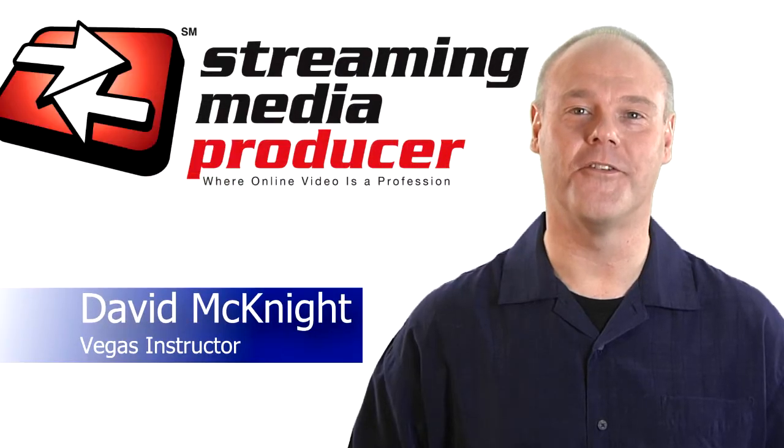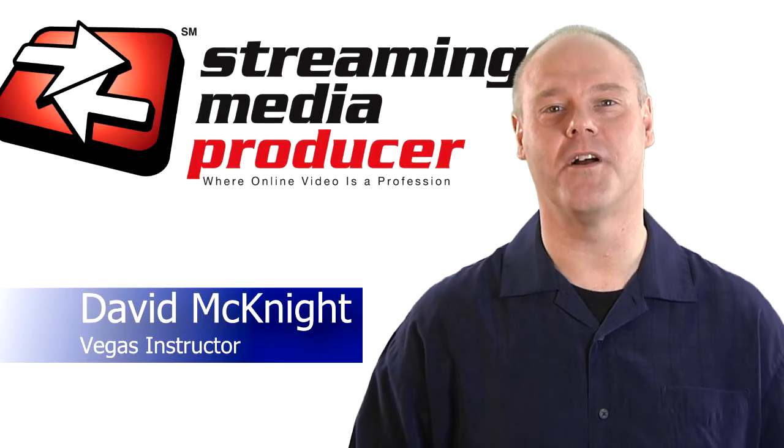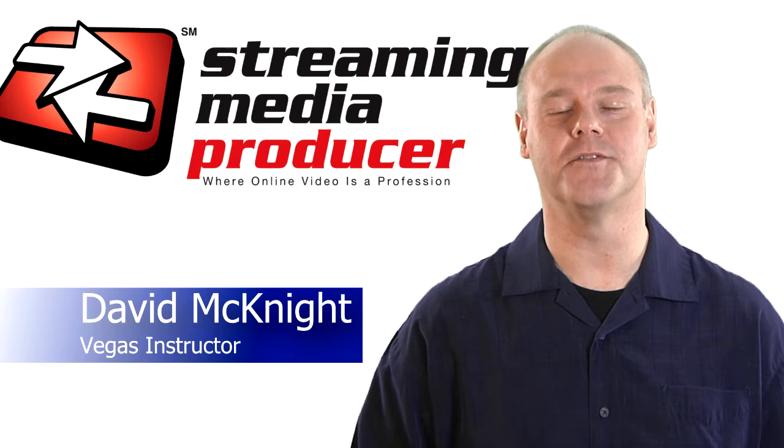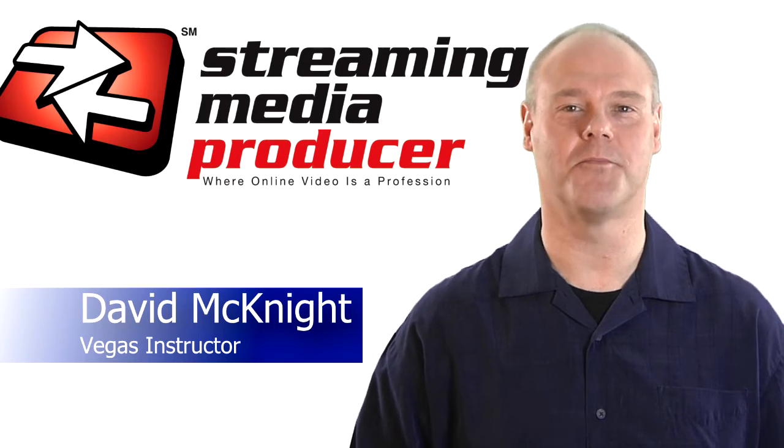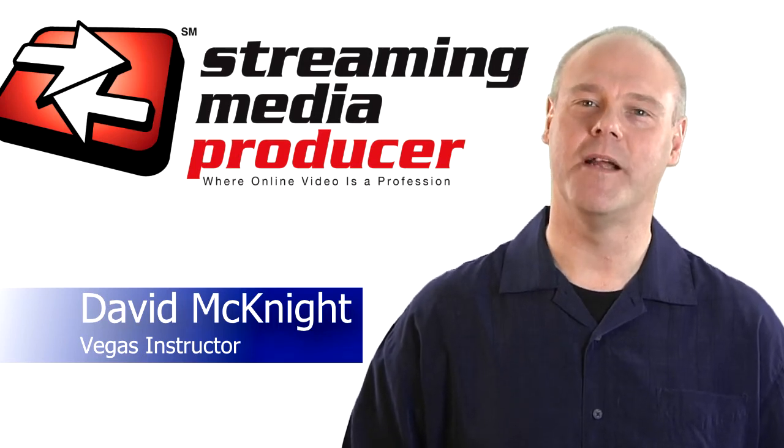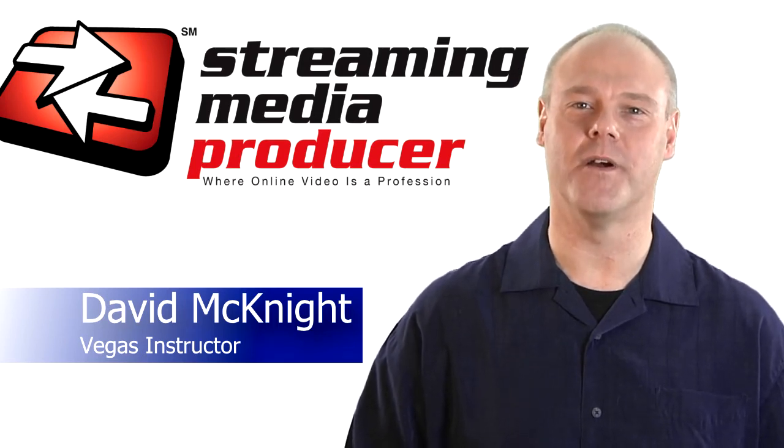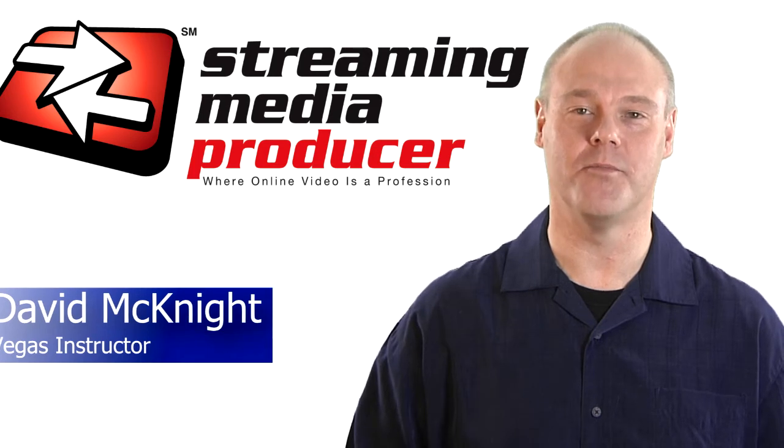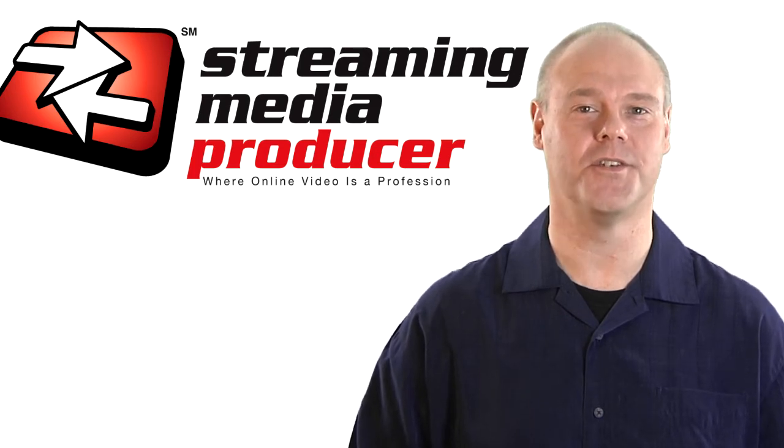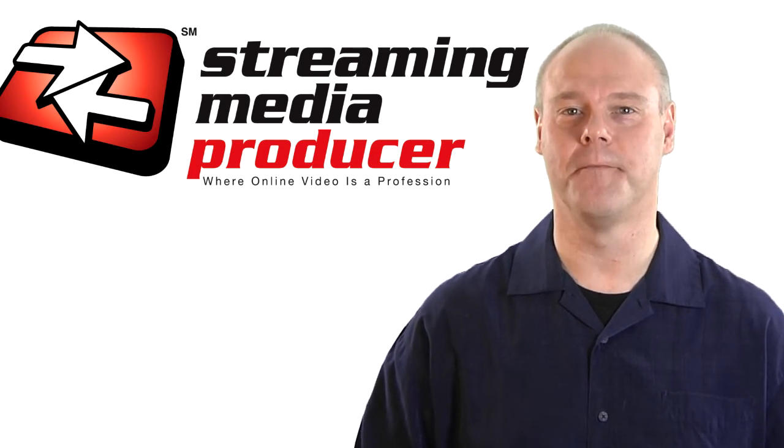Hi and welcome to the first in a series of tutorials on the new features in Sony Vegas Pro 11. This is a major release from Sony Creative Software and we are proud to bring this to you courtesy of Streaming Media Producer.